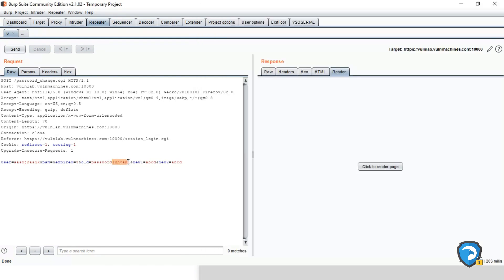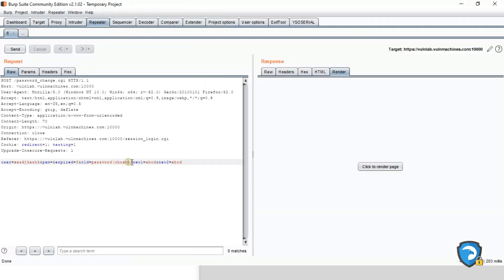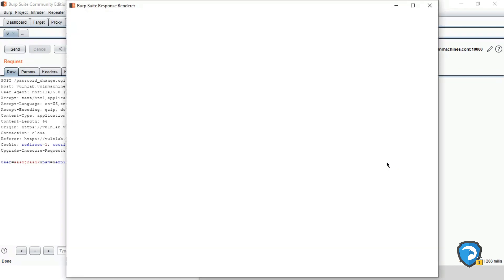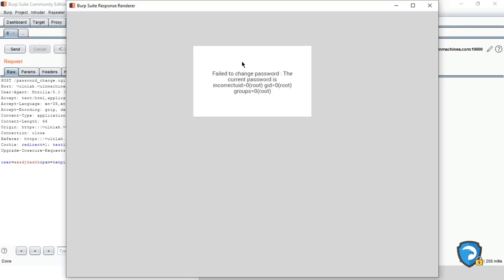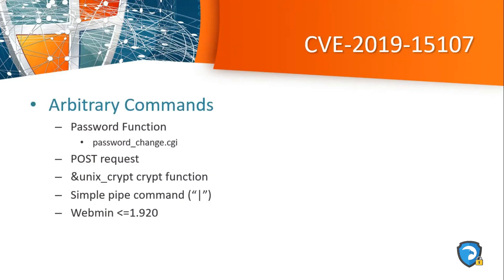So let's change with the id command. Id command we are passing after pipeline. So send, click on Render. OK, OK, so we got the output uid=0.